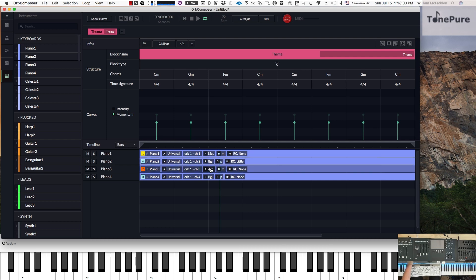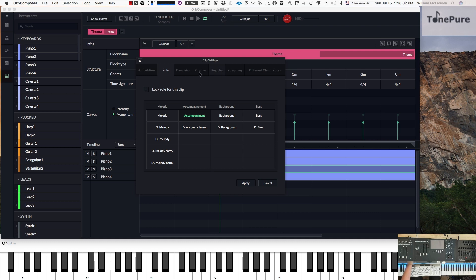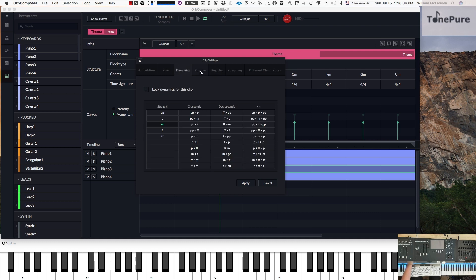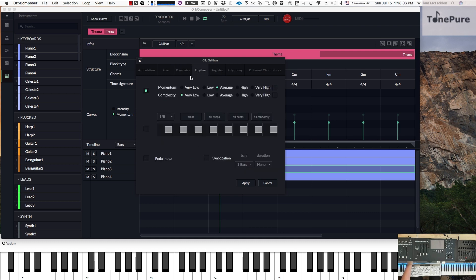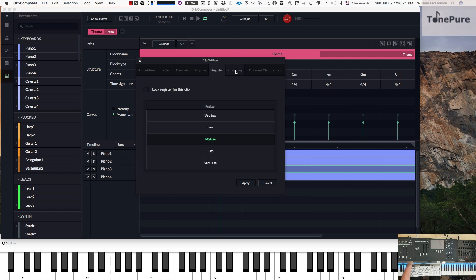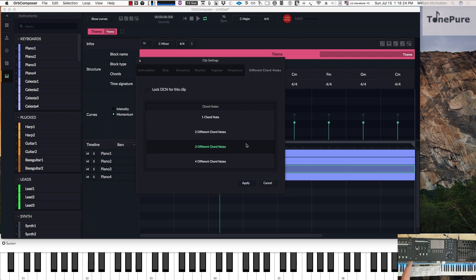Let's take a look at the accompaniment. We have the dynamics, medium stock rhythms. The average momentum — which is the number of notes per measure — and the rhythmic complexity is set very low. We can change the rhythmic complexity here. The register is medium, polyphony one, and different chord notes — up to three different chord notes.